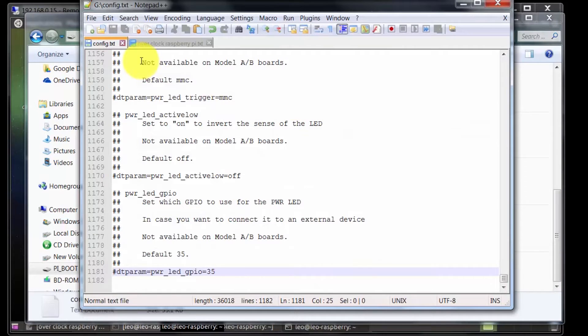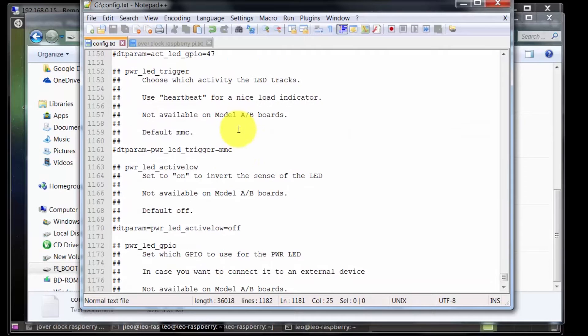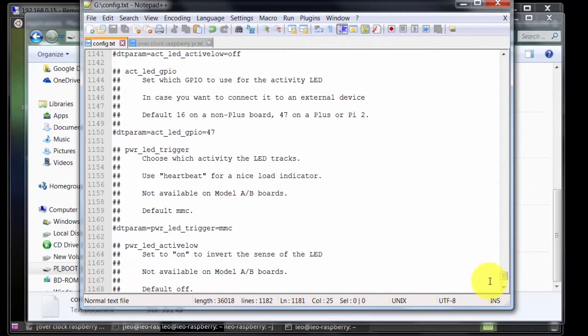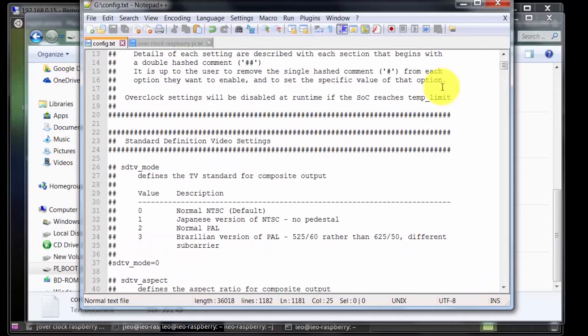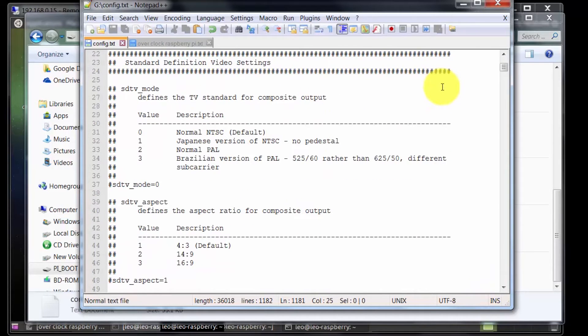Edit it using Notepad++. This is the configuration file opened. There's lots of information in this file. Your file might look really different depending on the operating system you're using.